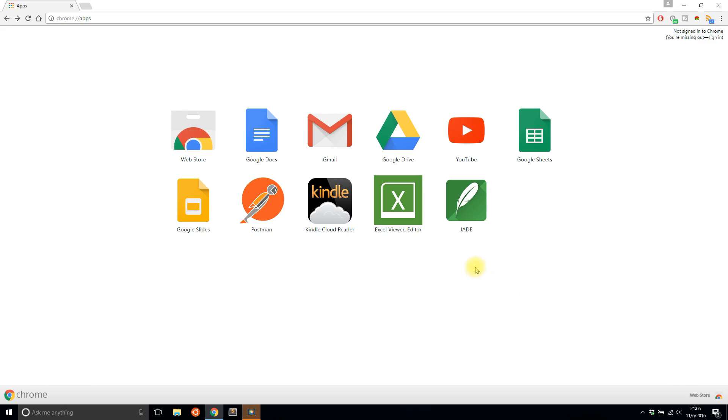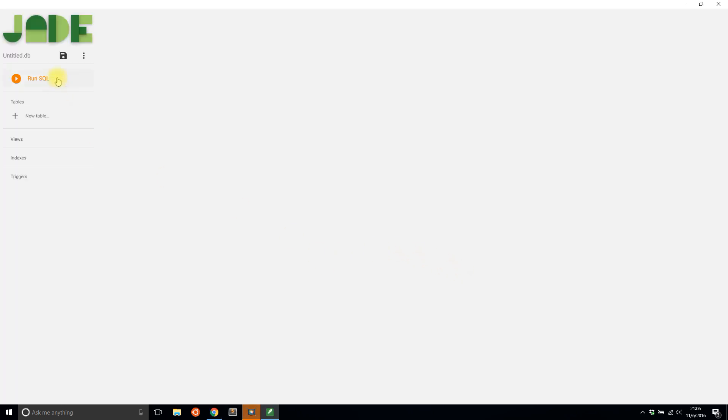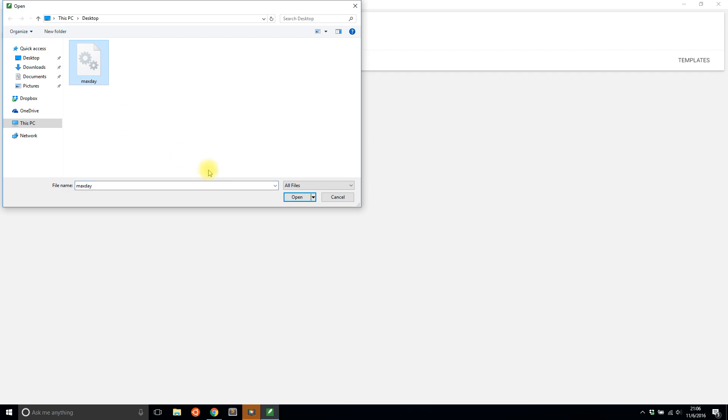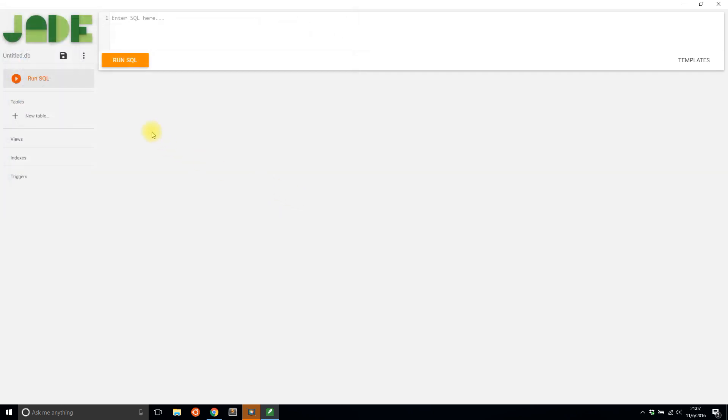So the app that I'm using is called Jade. Basically it lets you open up a SQLite database. So I have one here, and then once it loads, I'll see all the tables.